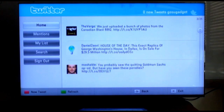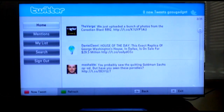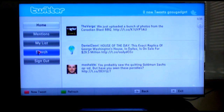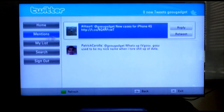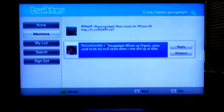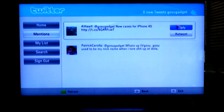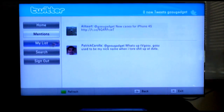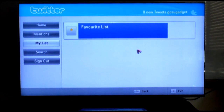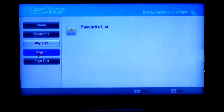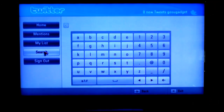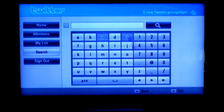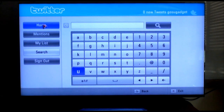As you can see, it has all the functions of the desktop site: Home, Mentions, My List, Search, and Signing Out. If you click on Mentions, you can look at any of their tweets from anyone you're following and reply to them or retweet. You can also access your Favorite List, search people, or sign out.